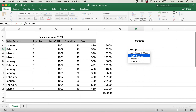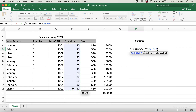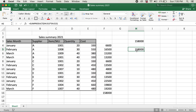So I'll type equals SUMPRODUCT, and for Array 1 I'll select D4 through D15. Instead of a comma I'll type an asterisk — I'll explain why in a second, because we'll be using AND or OR conditions. Then I'll select the cost range E4:E15. If I hit enter using the multiply sign instead of a comma, I'll still get the same value.